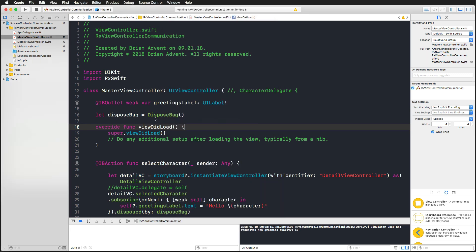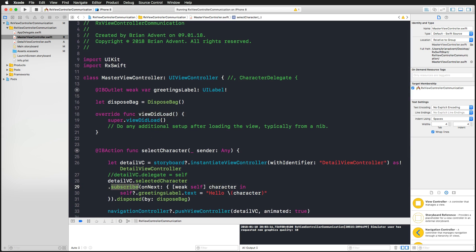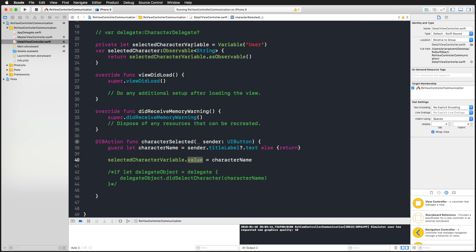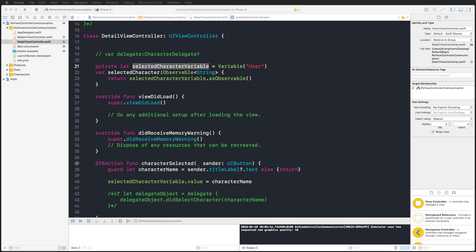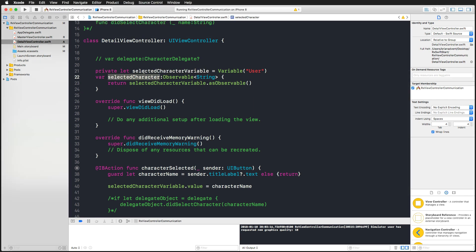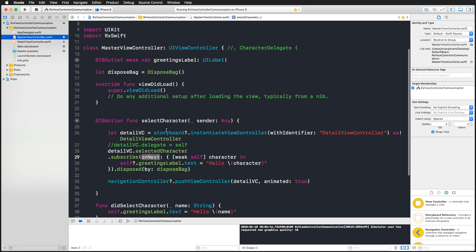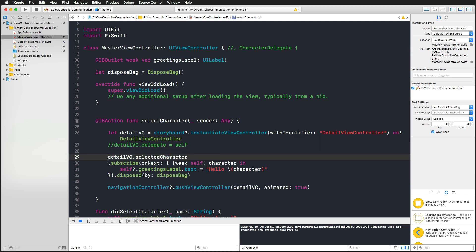You've now seen how easy RxSwift can be. We use the 'subscribe' function on our observable 'selectedCharacter' to listen for 'onNext' events, which fire every time we change the value of the private Variable. We could also have subscribed directly to the Variable itself with the same effect, but I wanted to show the distinction: the Variable is a subject that can both produce and consume data, while the observable can only produce data — and we subscribed to that from the master view controller.